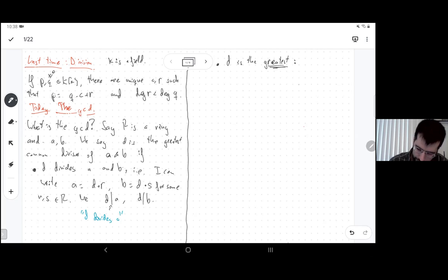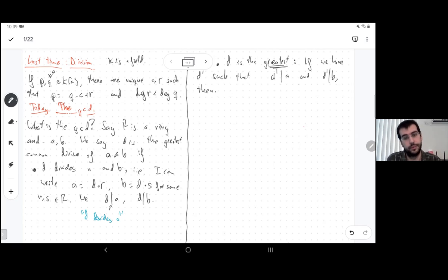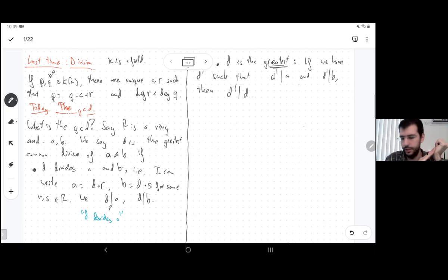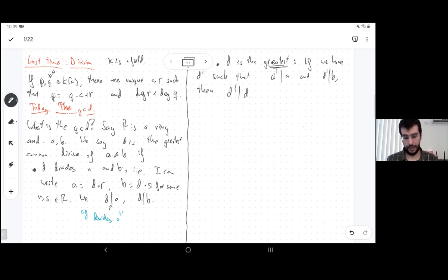What could 'greatest' mean? If d' is any other common divisor, it should be in some sense smaller than or equal to the greatest one. A way to make sense of this is to say that d' should divide d. We don't have an ordering, but the relation 'divides' is itself an ordering, so we use divisibility to replace the notion of size in a general ring.